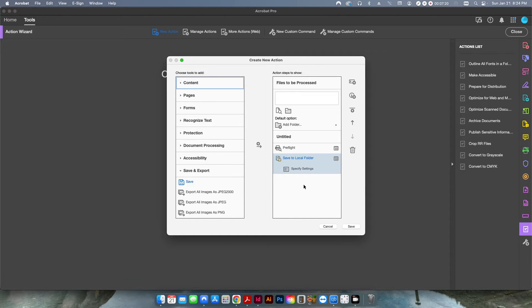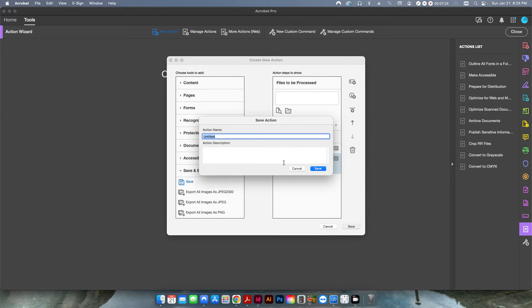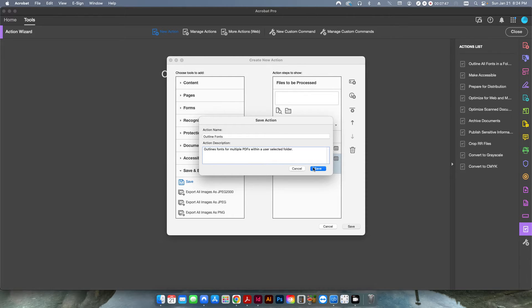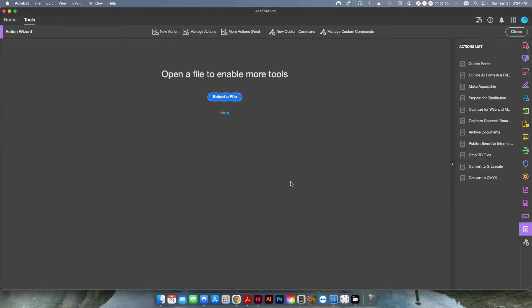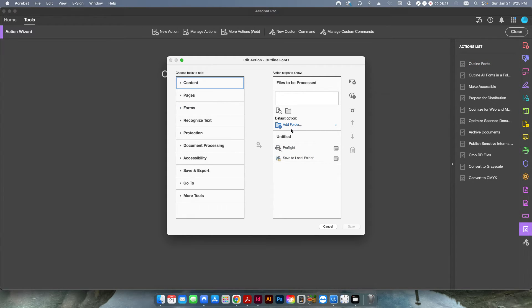I'm going to hit Choose, and that's basically it — we have the action already set up. I'm going to hit Save, and it's going to prompt you for a name. I'll call this Outlined Fonts, and it's going to ask for a description: Outlines Fonts for Multiple PDFs Within a User Selected Folder. I'm going to hit Save. Now it's put that action over here on the list. Some of these are default items that come with Acrobat Pro. If you want to make an edit, just right-click and hit Edit Action to bring you right back in.